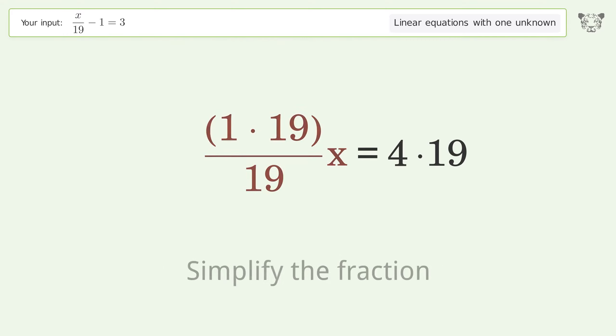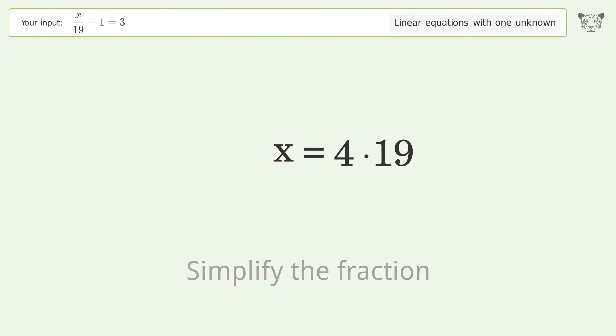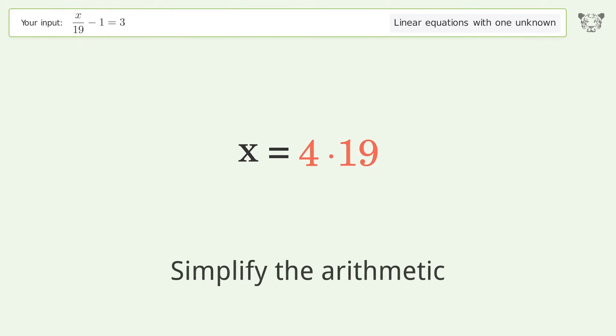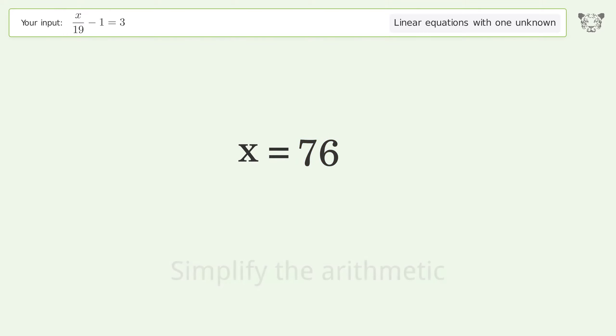Simplify the fraction, then simplify the arithmetic. And so the final result is x equals 76.